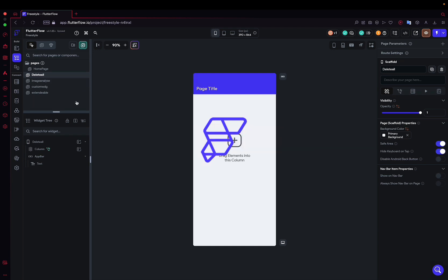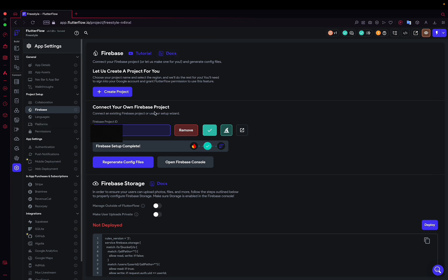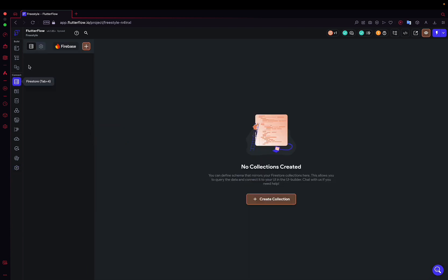What are the prerequisites before starting the application? First, you will need to connect to a Firebase project. If you don't know how to do this, there are plenty of tutorials that explain how to do it. Once you've connected your Firebase project, you'll need to create a collection.